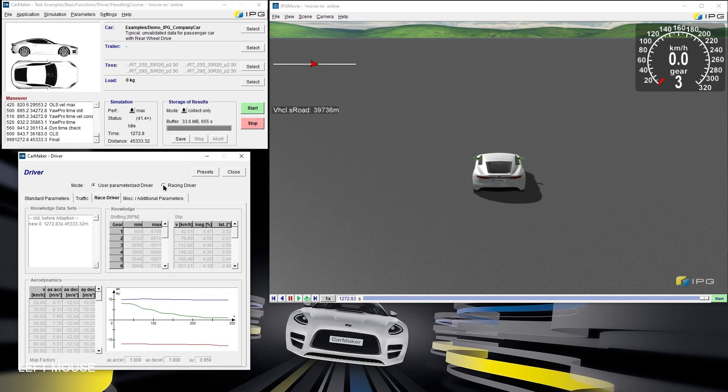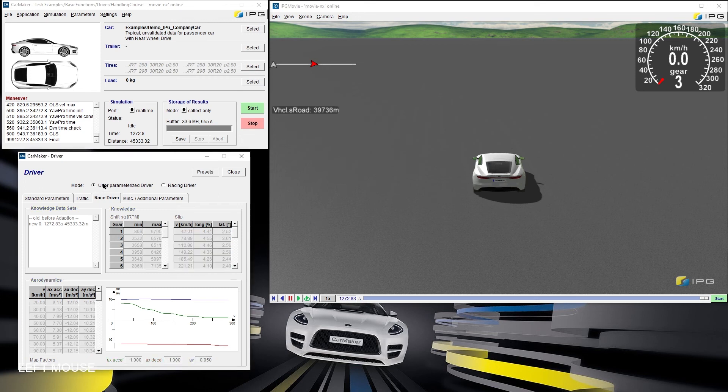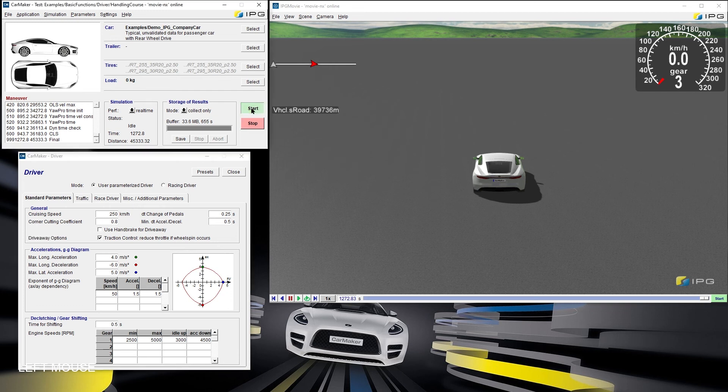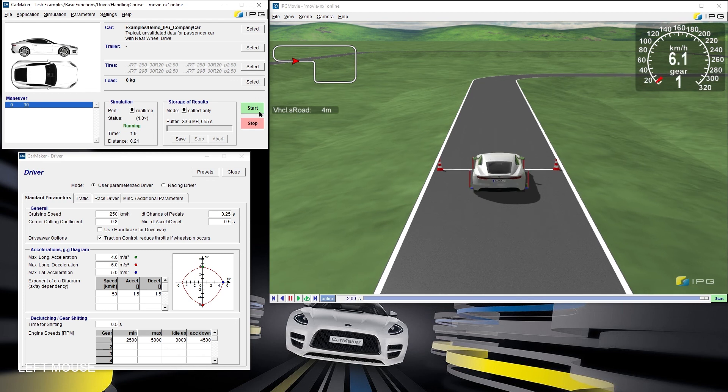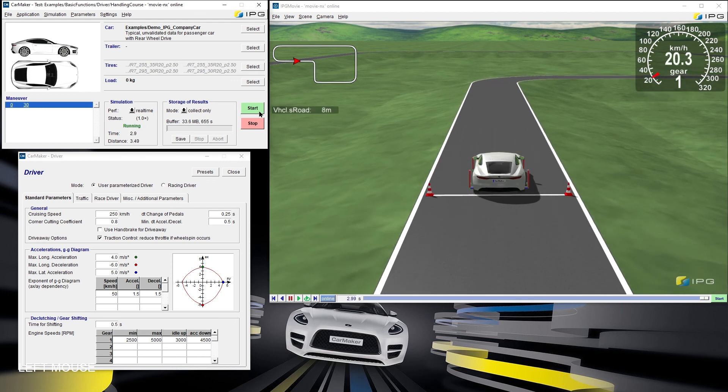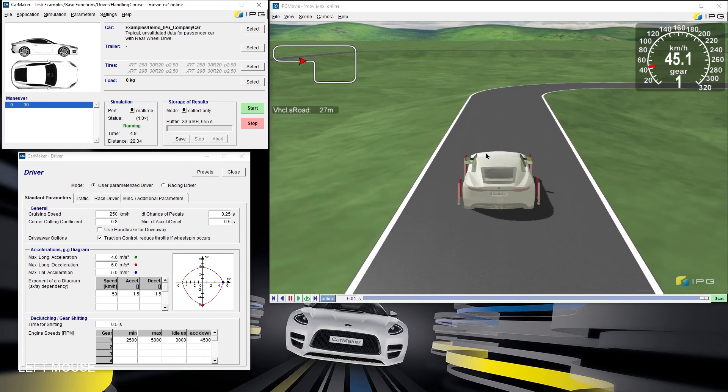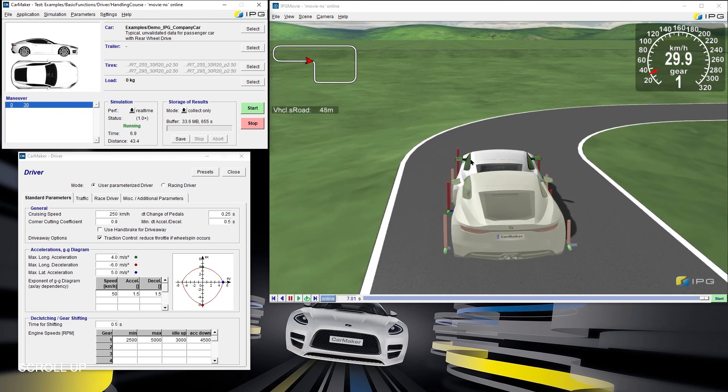The racing driver additionally uses the vehicle's acceleration limits and the optimal shifting points. But now, we want to compare the user parameterized driver after the driver adaption with the previously performed simulation using the aggressive preset. As we can see, IPG Driver can now handle the car even better. Thank you.